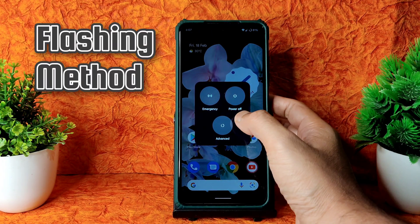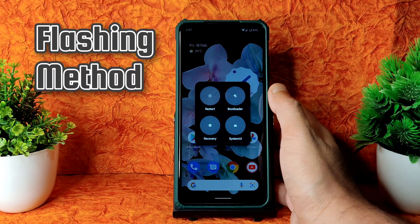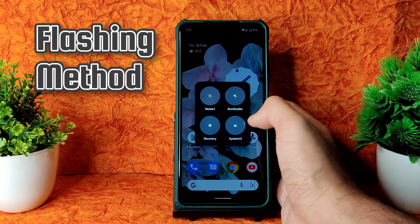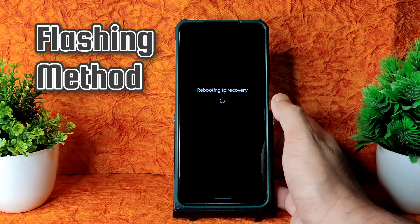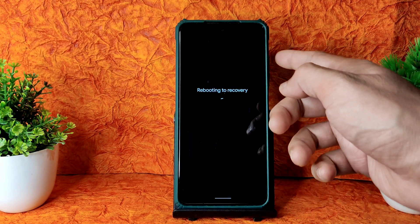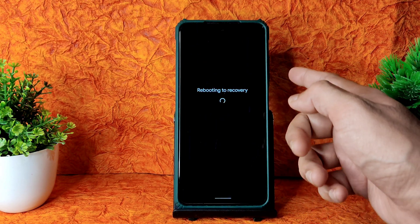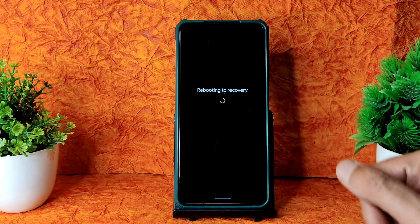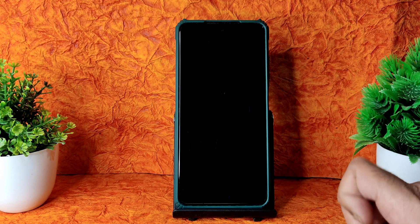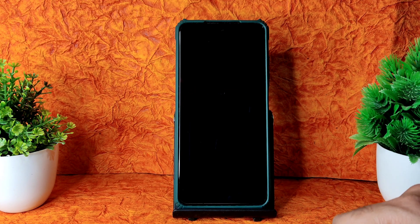There is an advanced restart button in this room — press that and select it to boot into recovery. If you don't have that, use the power button and volume up button the traditional way to boot into recovery. Use the latest recovery.